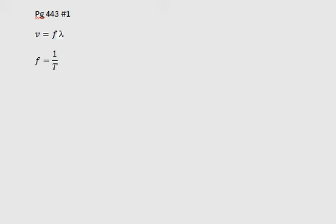Alright, so now we have to do page 443 number 1, and this question says, what determines the frequency of a wave? Well, the frequency is usually determined by two equations, which I have here.